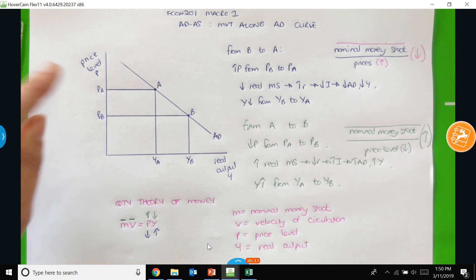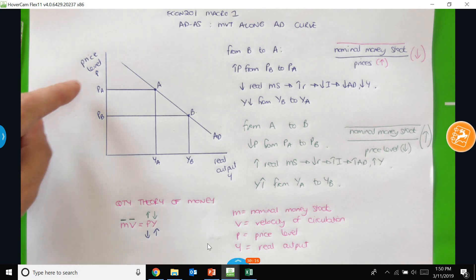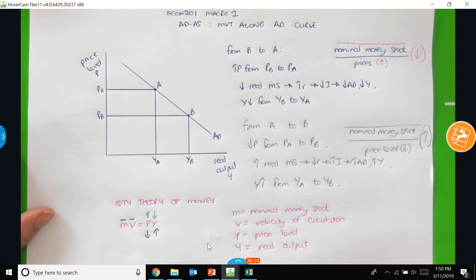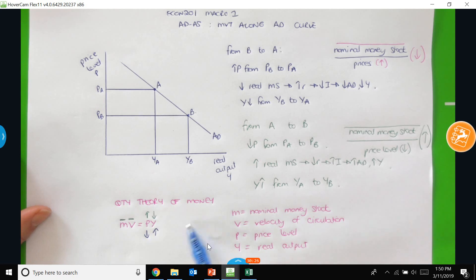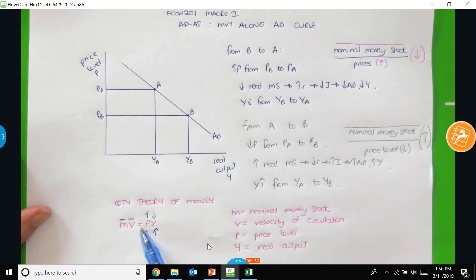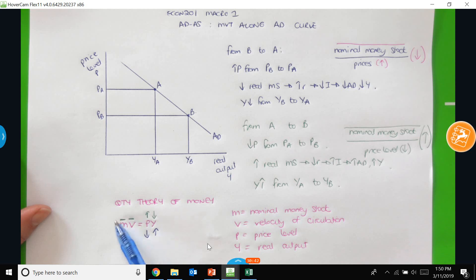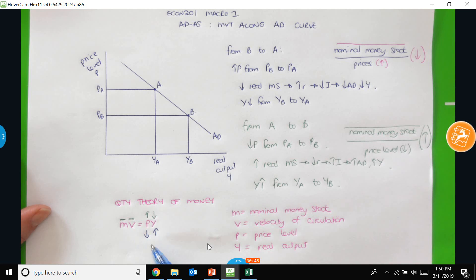Changes in prices affect the real money supply, which affects aggregate demand and the quantity of goods and services demanded. We can also think about it in terms of the quantity theory of money: to maintain MV = PY, with nominal money stock and velocity constant — meaning the left-hand side is a constant value — if prices rise, output must fall; or alternatively, if prices fall, output must rise.